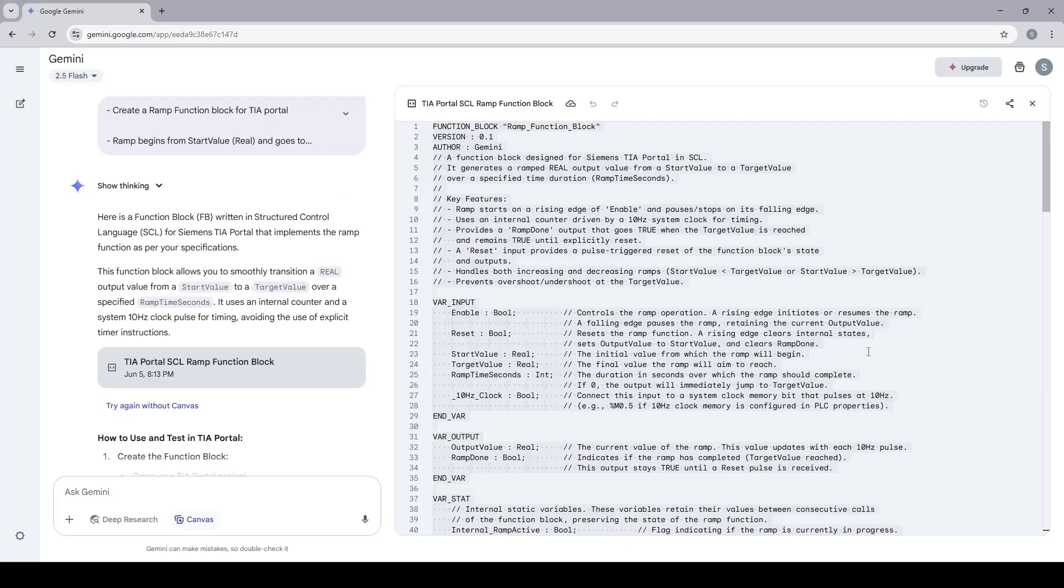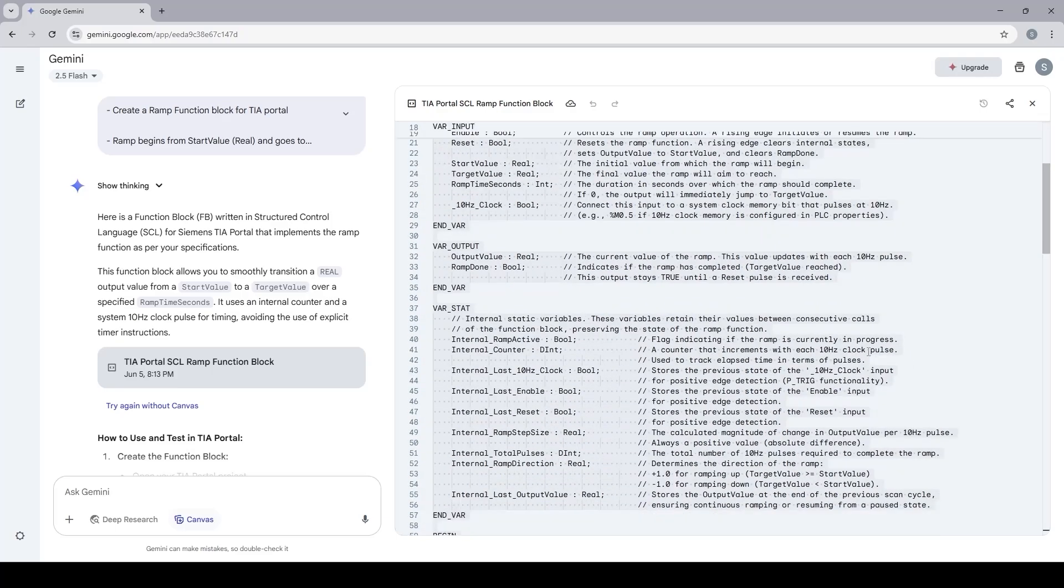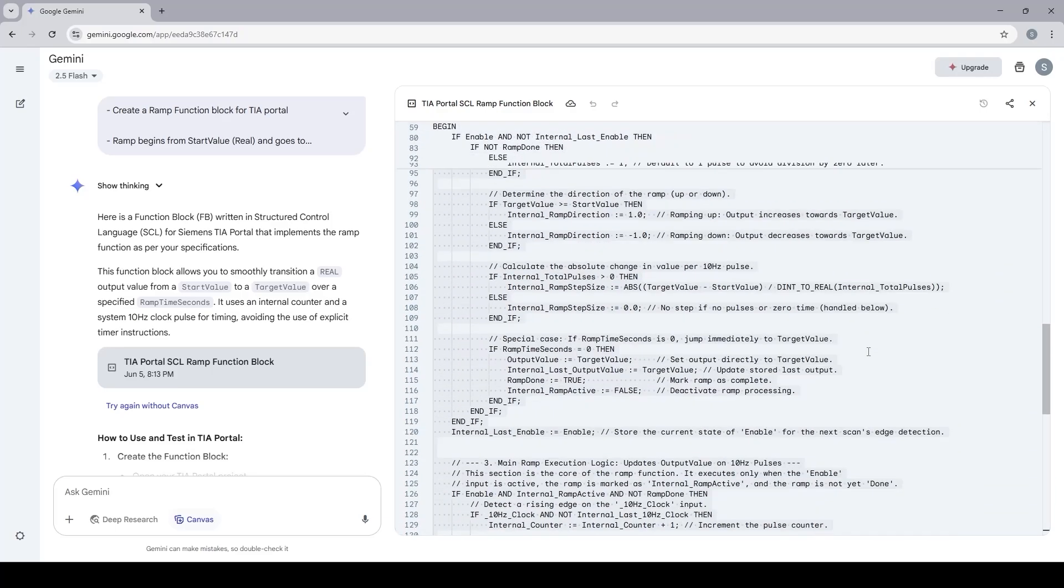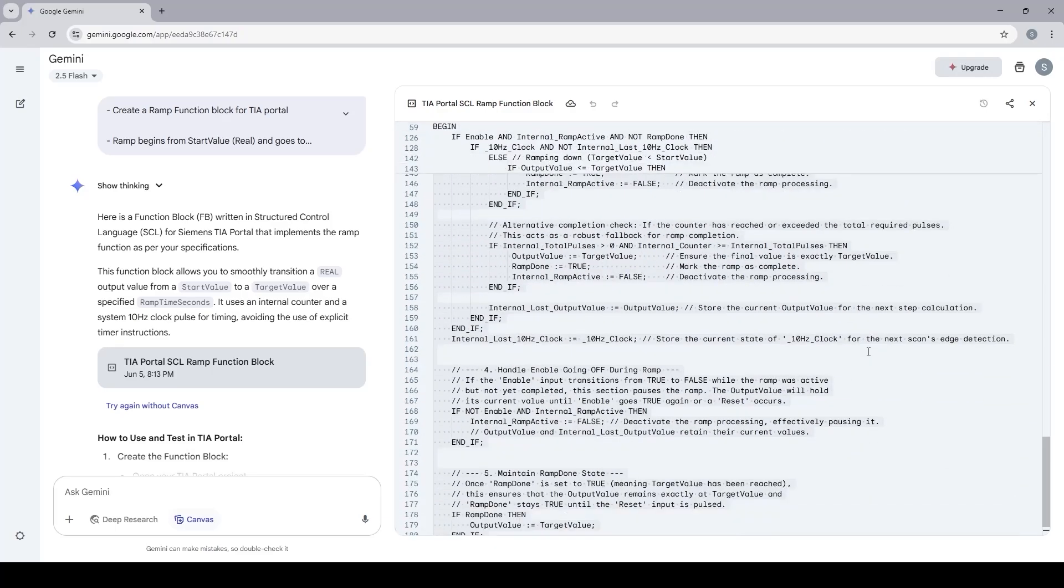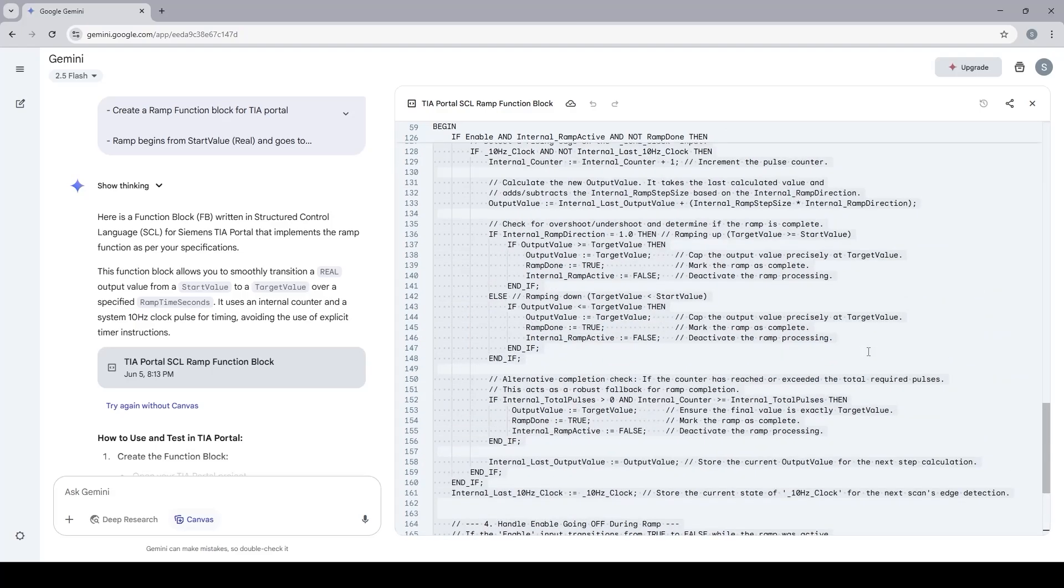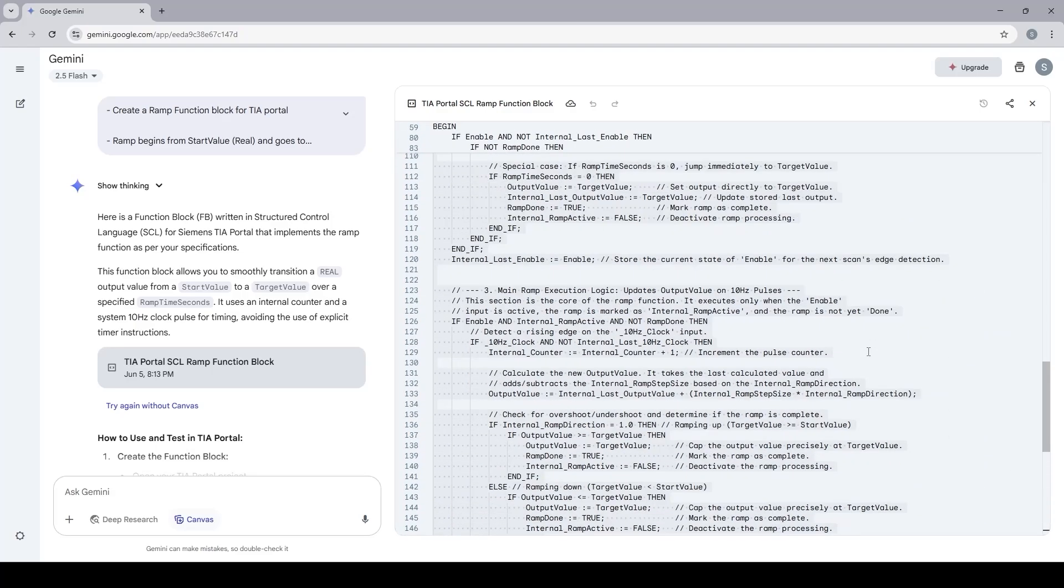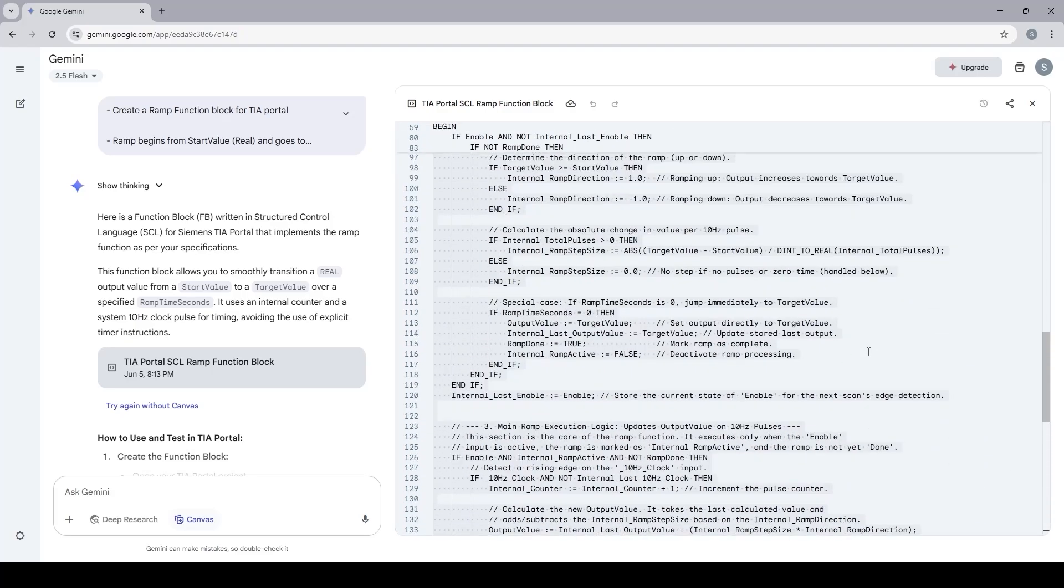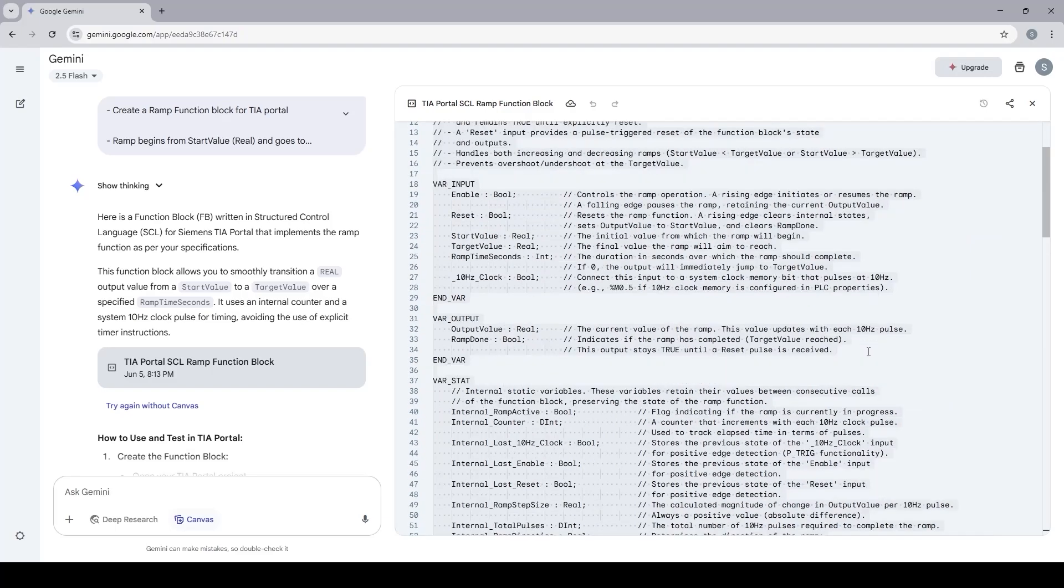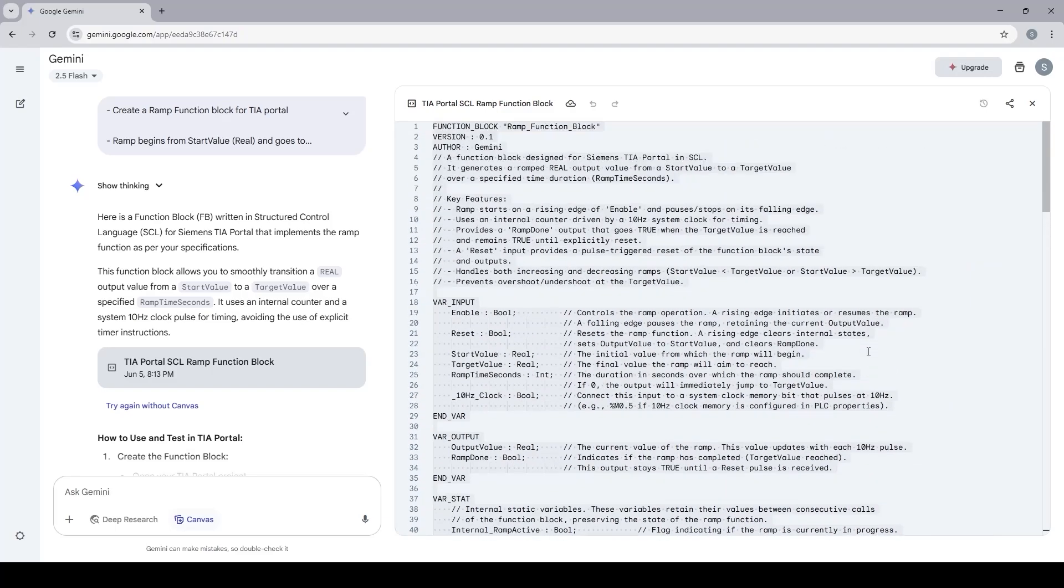As you can see in just a few seconds, the AI tool has created close to 200 lines of code for me. The code has been line numbered, has been commented, all variables have been defined in a proper manner, with full comments.